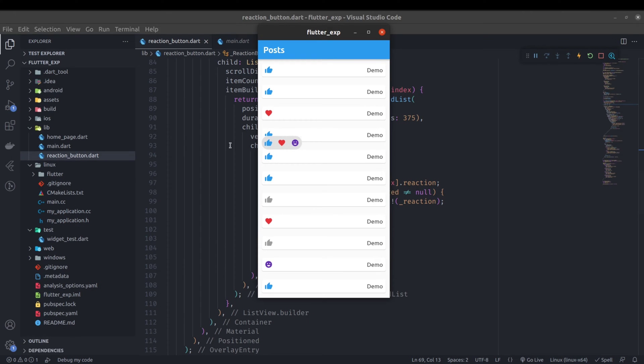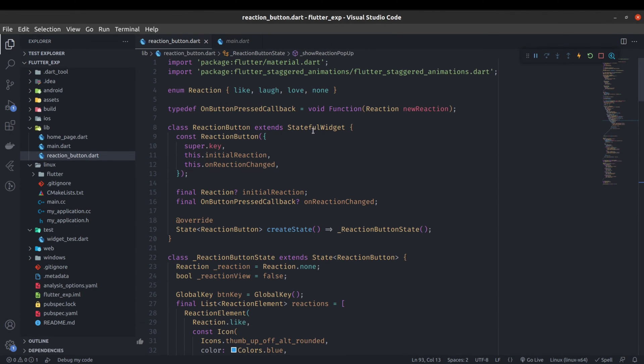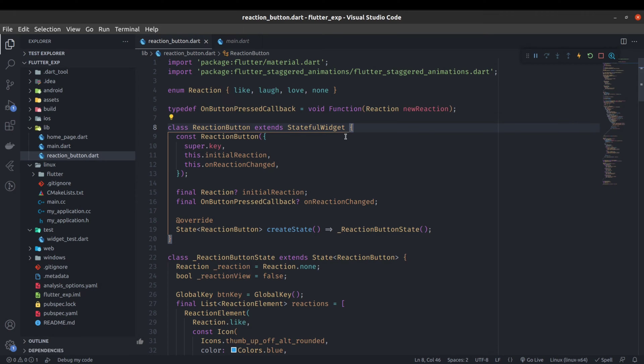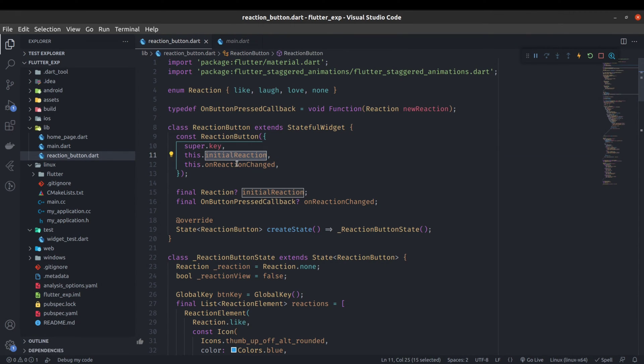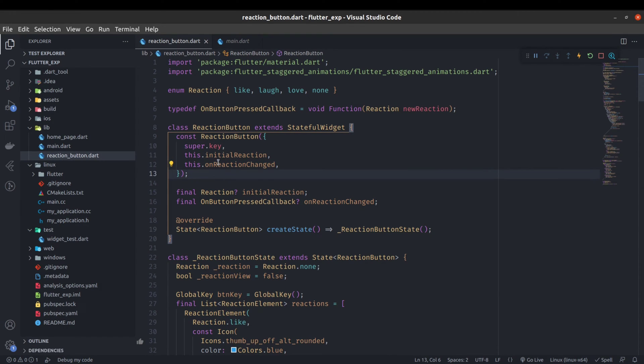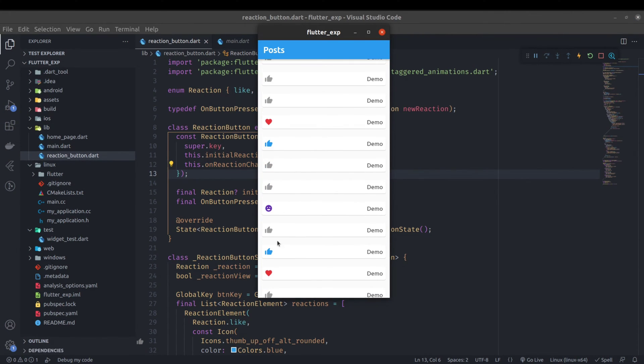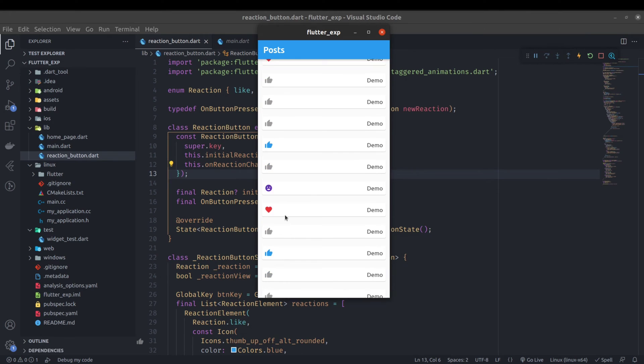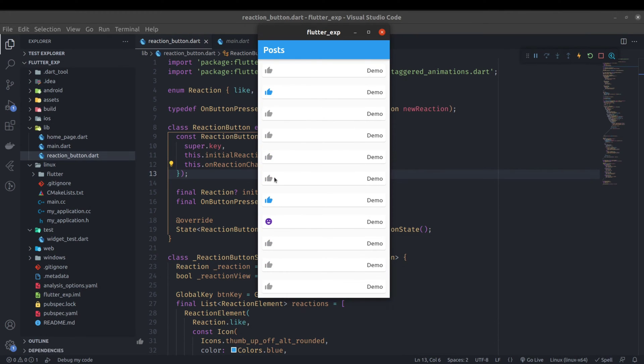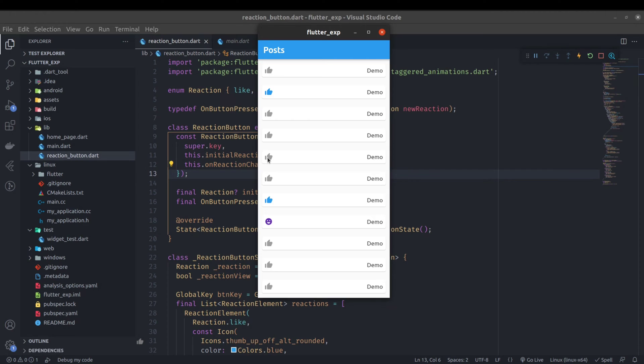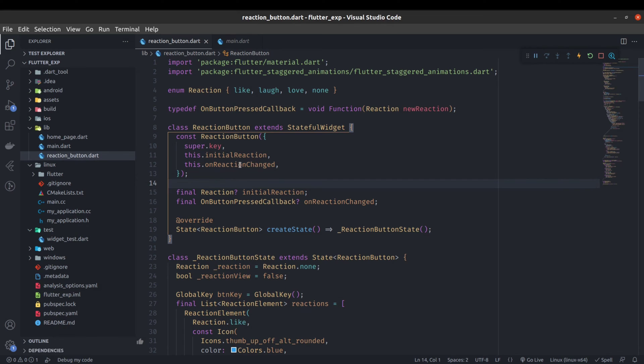In this reaction button, which is a stateful widget, two new things have been added: one is initial reaction and another is on reaction changed. When you are using this reaction button, you can give some initial reaction. That's why we can see some of the buttons had already initial reactions. You can also call a function whenever the reaction of any of the button is changed.